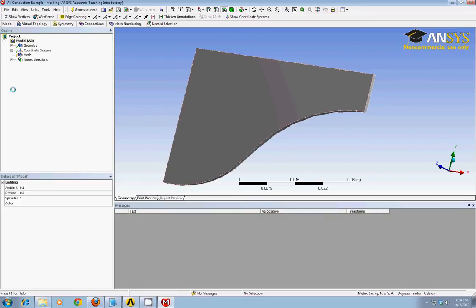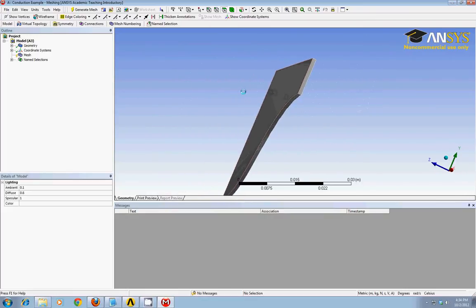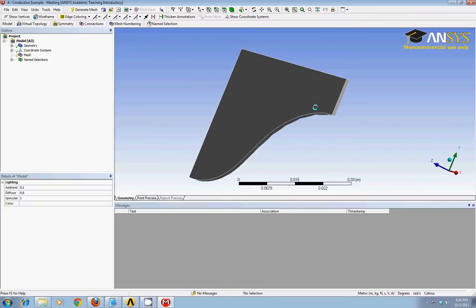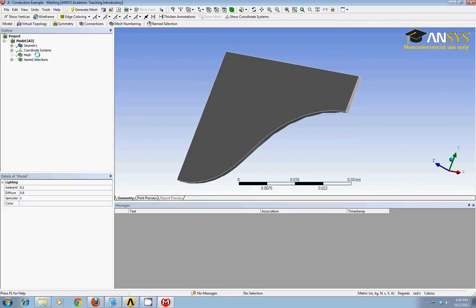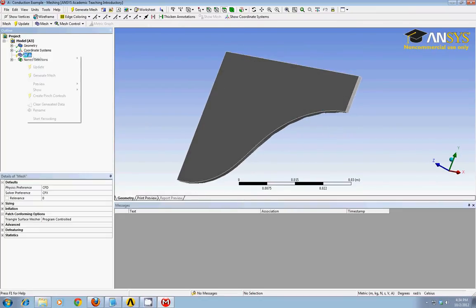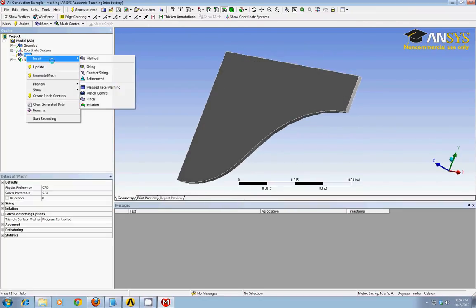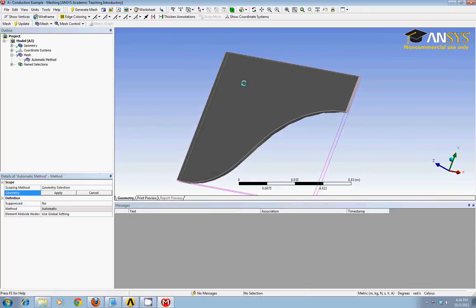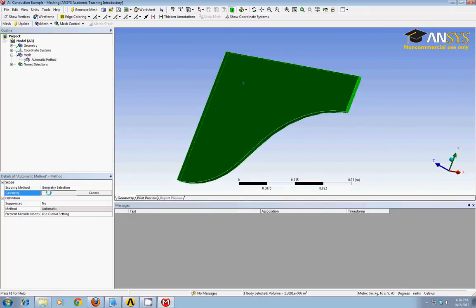The first thing I'll do is show that we only want to make this a 2D model. We only really want one mesh in the Z direction. So to control that, I'll right click on mesh and insert a method. It's looking for geometry, so I'll apply it to the entire 3D solid I have here.